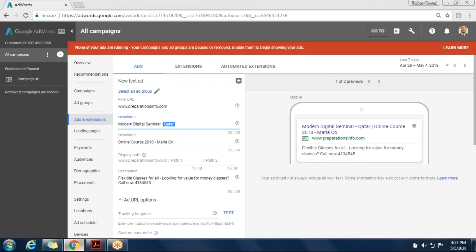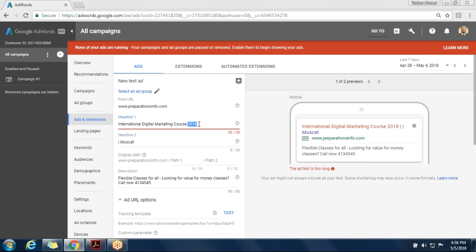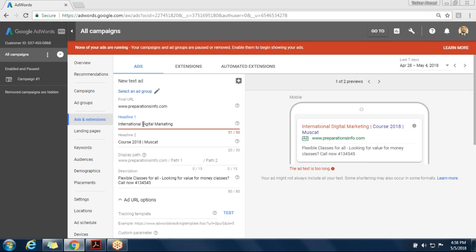Let's go back to the system and check Asya's ad. 'International Digital Marketing course 2018.' Google likes numbers. We have 13 characters remaining. We need to shift some keywords from headline one to the other. Maybe 'digital marketing course' — 'internet digital marketing.' Digital marketing.